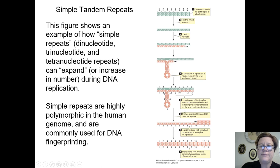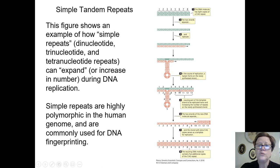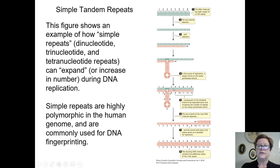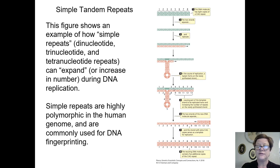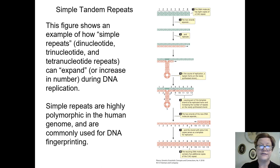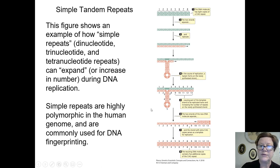Depending on whether the template folds back, one of the daughter chromosomes — one of the sister chromatids — will have an extra section compared to the other. If the template folds back, you get a contraction of the repeated segment on one chromosome. If the newly synthesizing section folds out, you can get an expansion. They tend to expand during DNA replication.